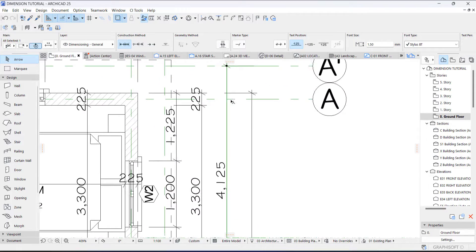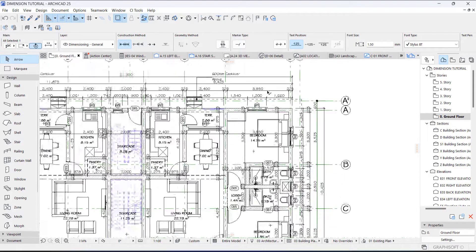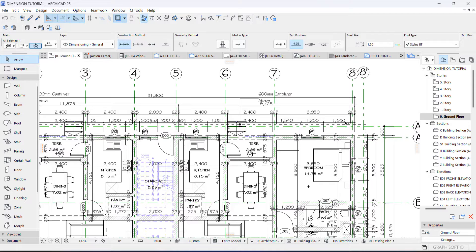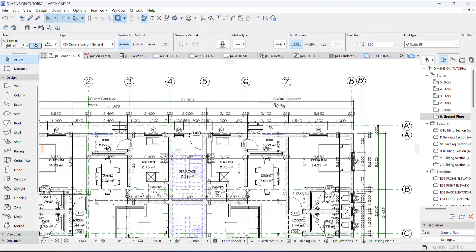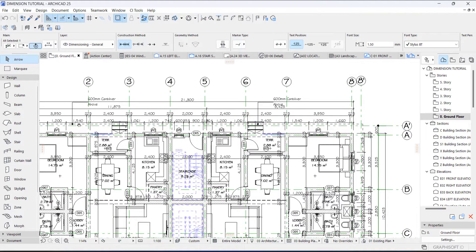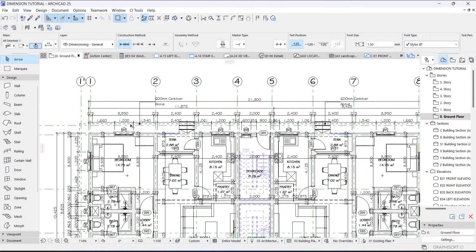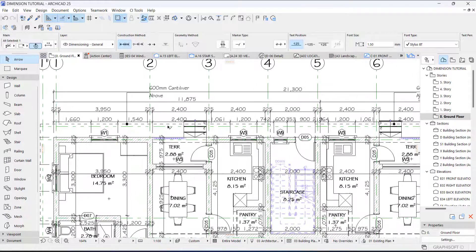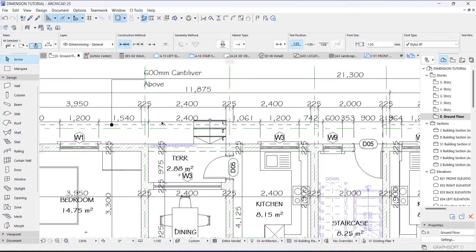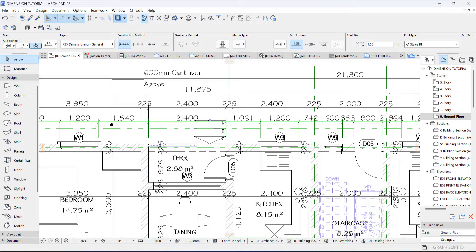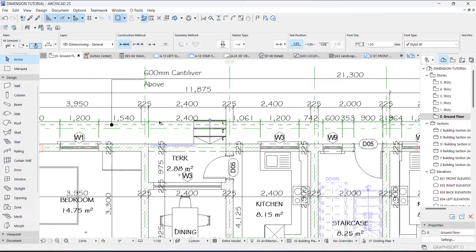The same thing you do here. You check if it has checked all the opening appropriately. Check if it has actually checked the real opening you want. As you can see this, it didn't check this opening in the terrace, so you have to do that manually.